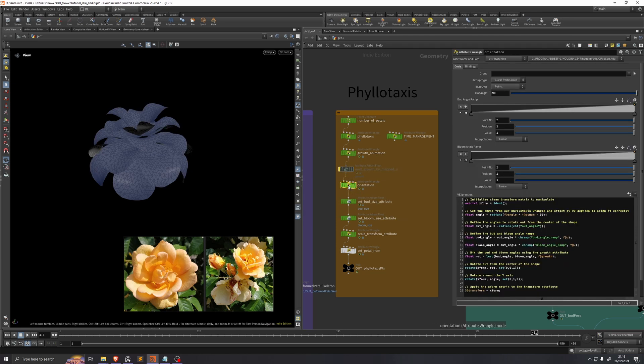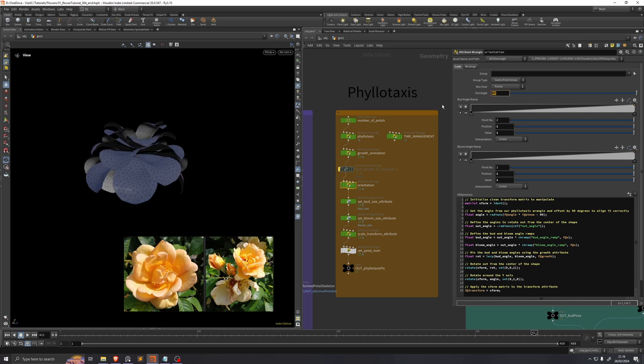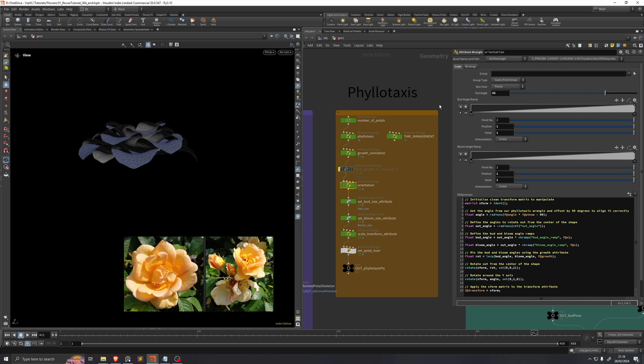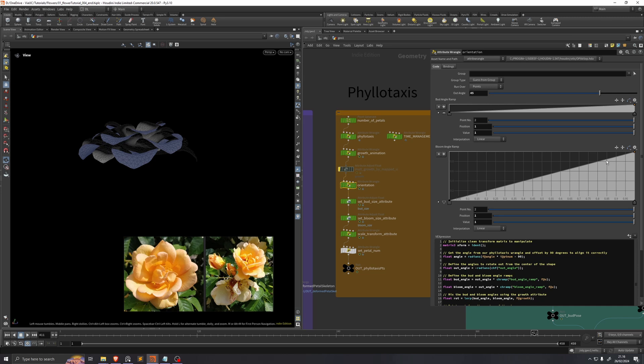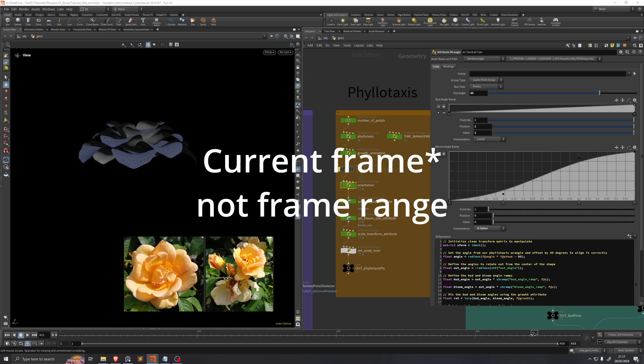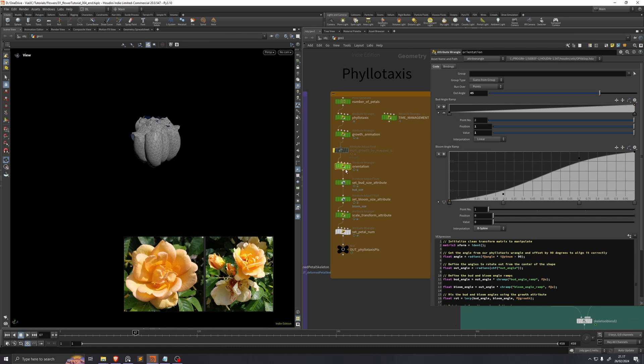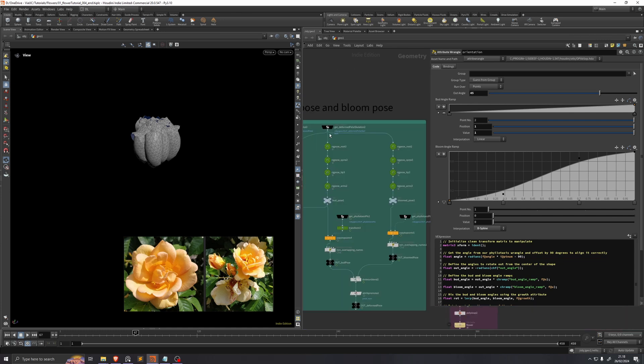Then we'll go on to adjust the orientation. Because this is the flower state that we're aiming for when it's bloomed, these petals don't really go down below the bottom of the flower at this point. So that tells me that this out angle is probably too high, so I'll set that to 45 instead of 90. I'll also change this bloom angle ramp to be more of an S-curve. Then I'll change the frame range to be at the beginning of our animation so that we're looking at the bud pose.